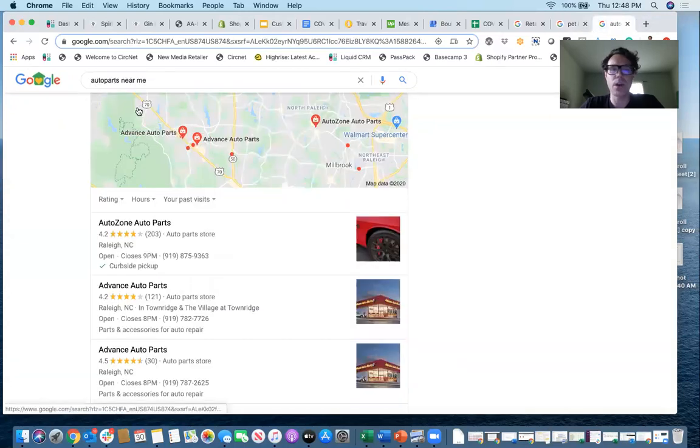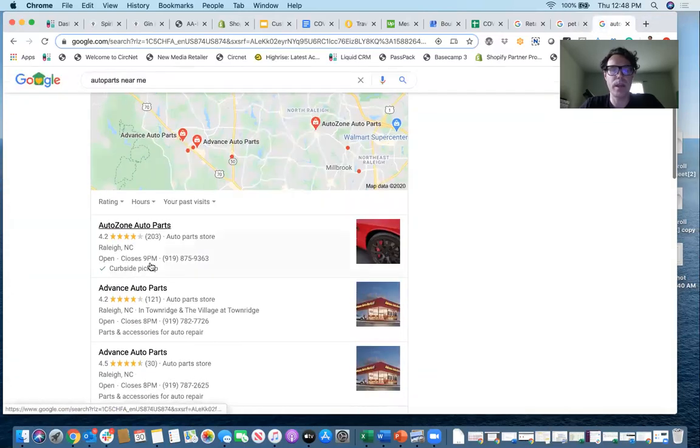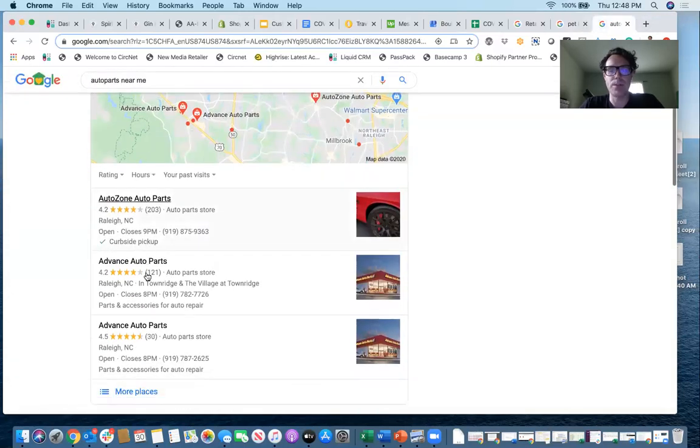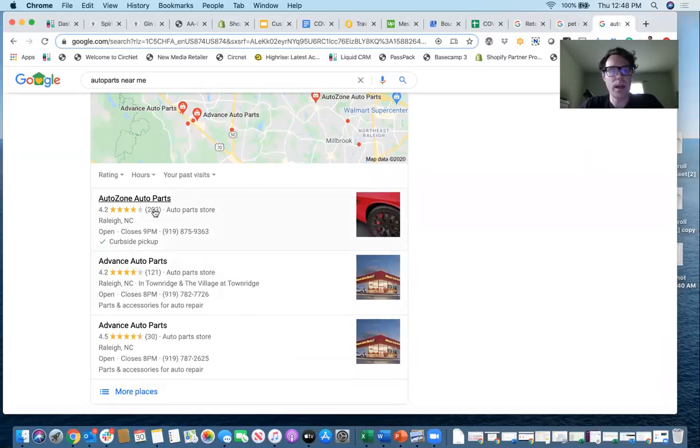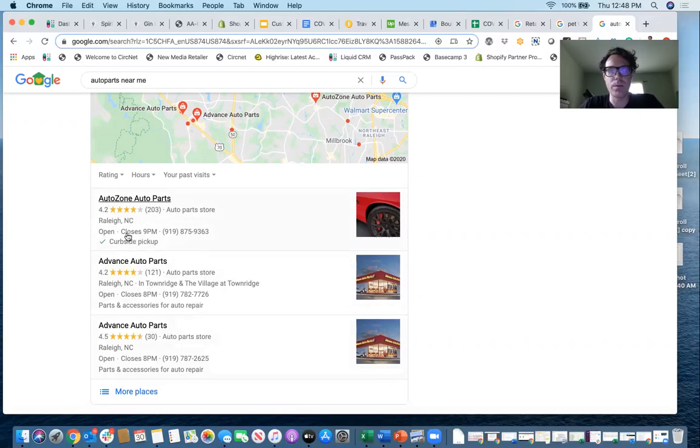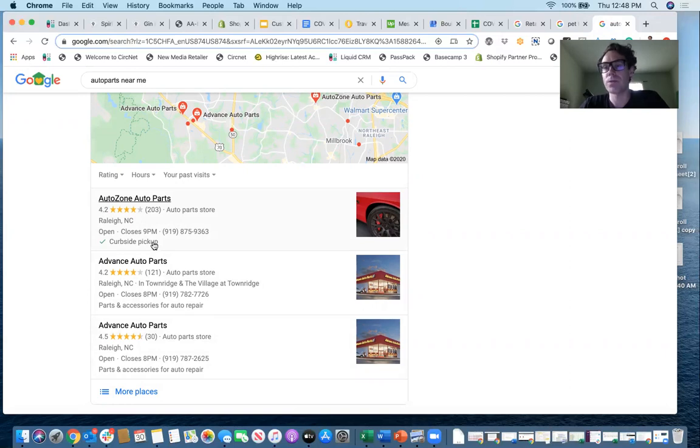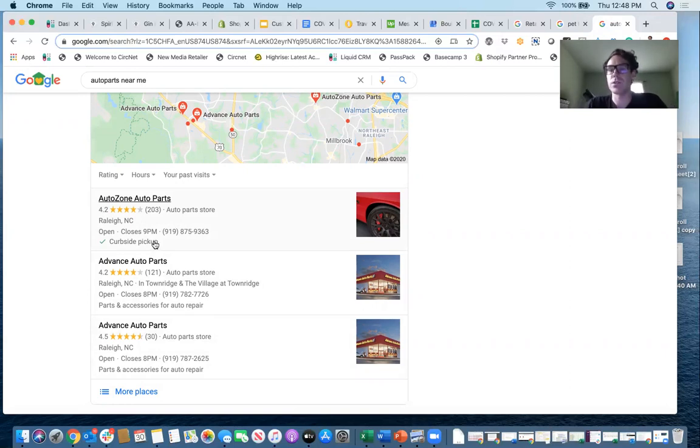I searched auto parts near me. Again, curbside pickup checked for this company who went in and added that. And now me as a consumer, I'm more likely to go to this store over these two because I see they're offering contactless pickup or curbside pickup of their products, which in today's environment is really important for consumers.